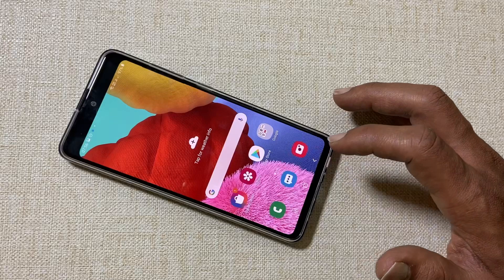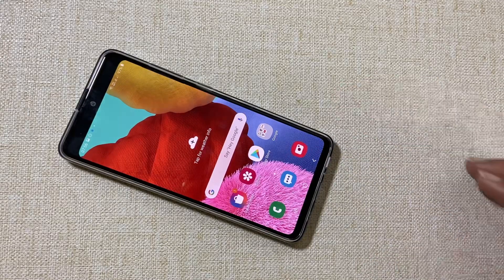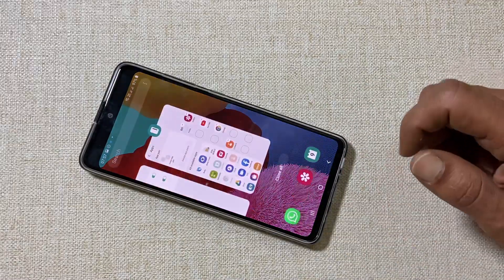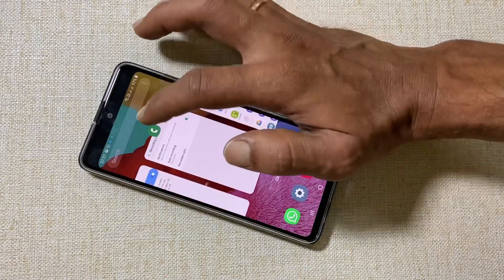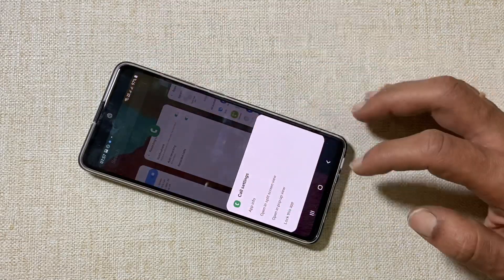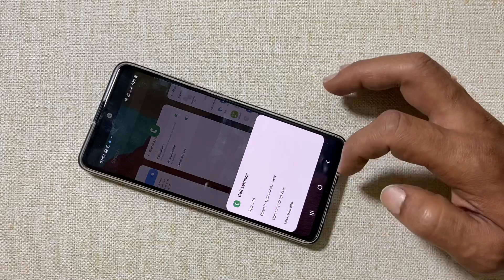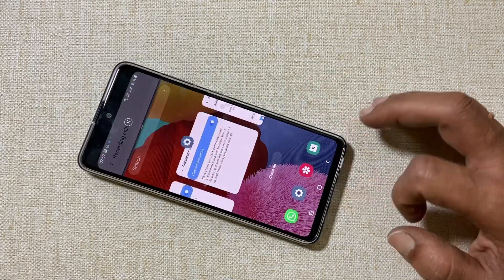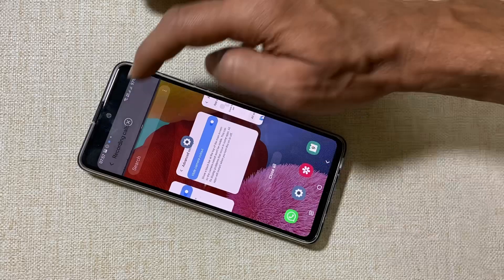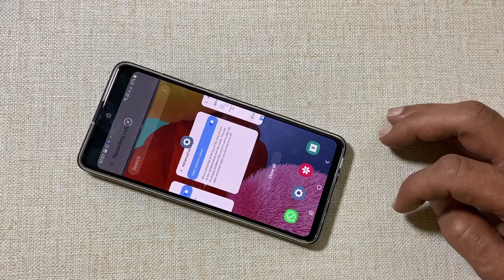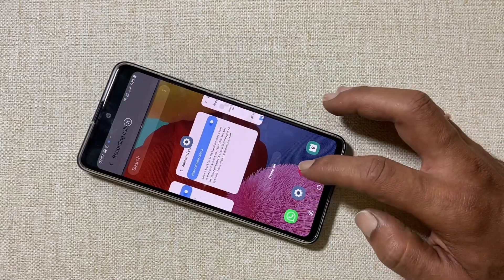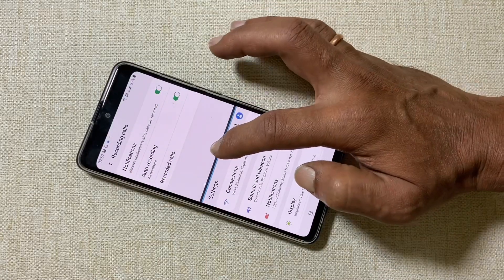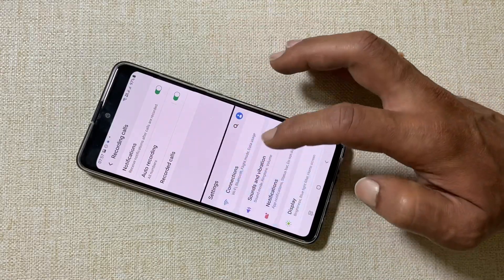To use the split screen feature on the Galaxy A51, tap the Recent Apps button, then tap the icon of the app you want to open in split view and select Open in Split Screen View. You can then open another app from the recent apps list or any other app. You can resize the split by moving the slider up or down.